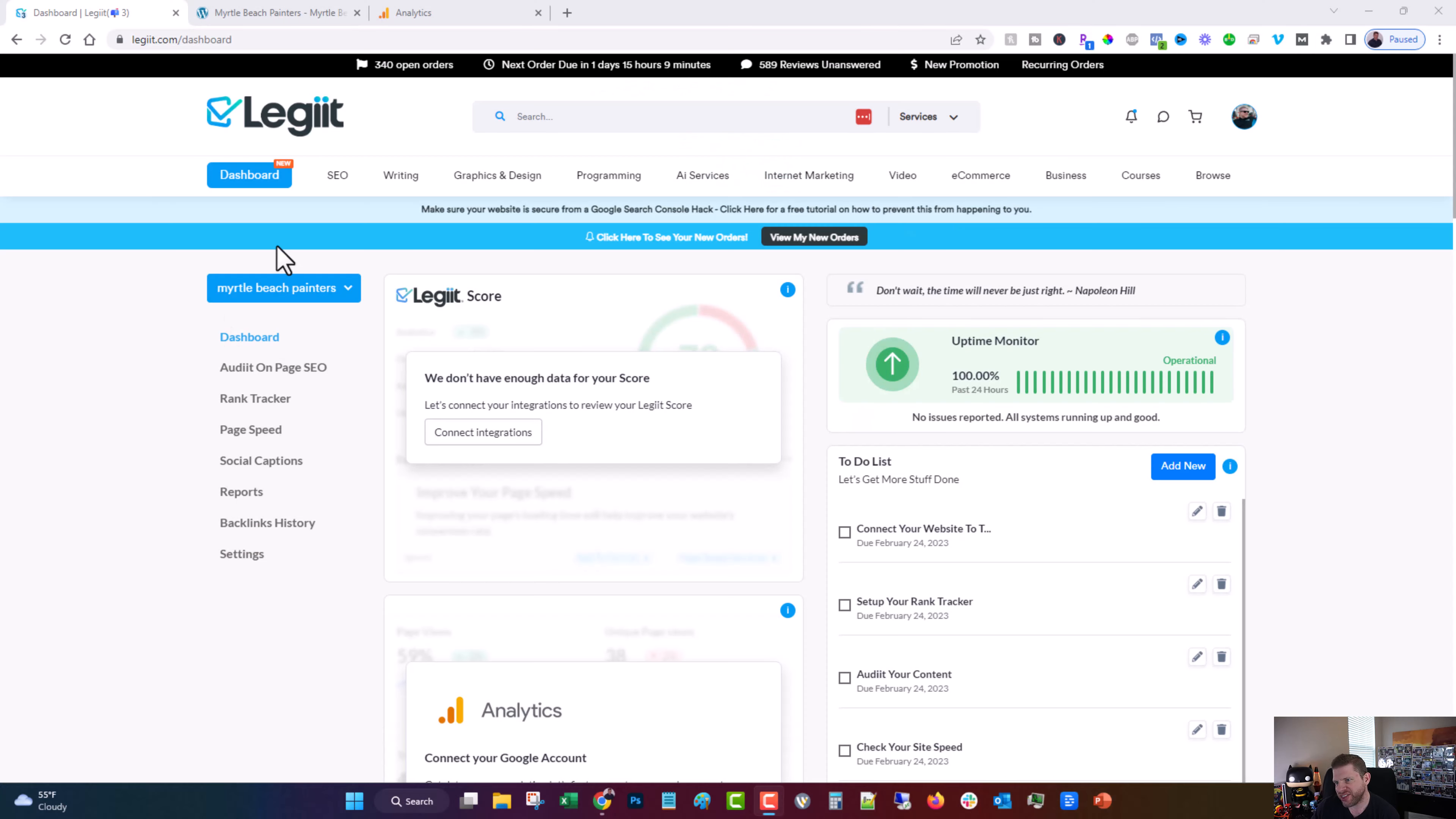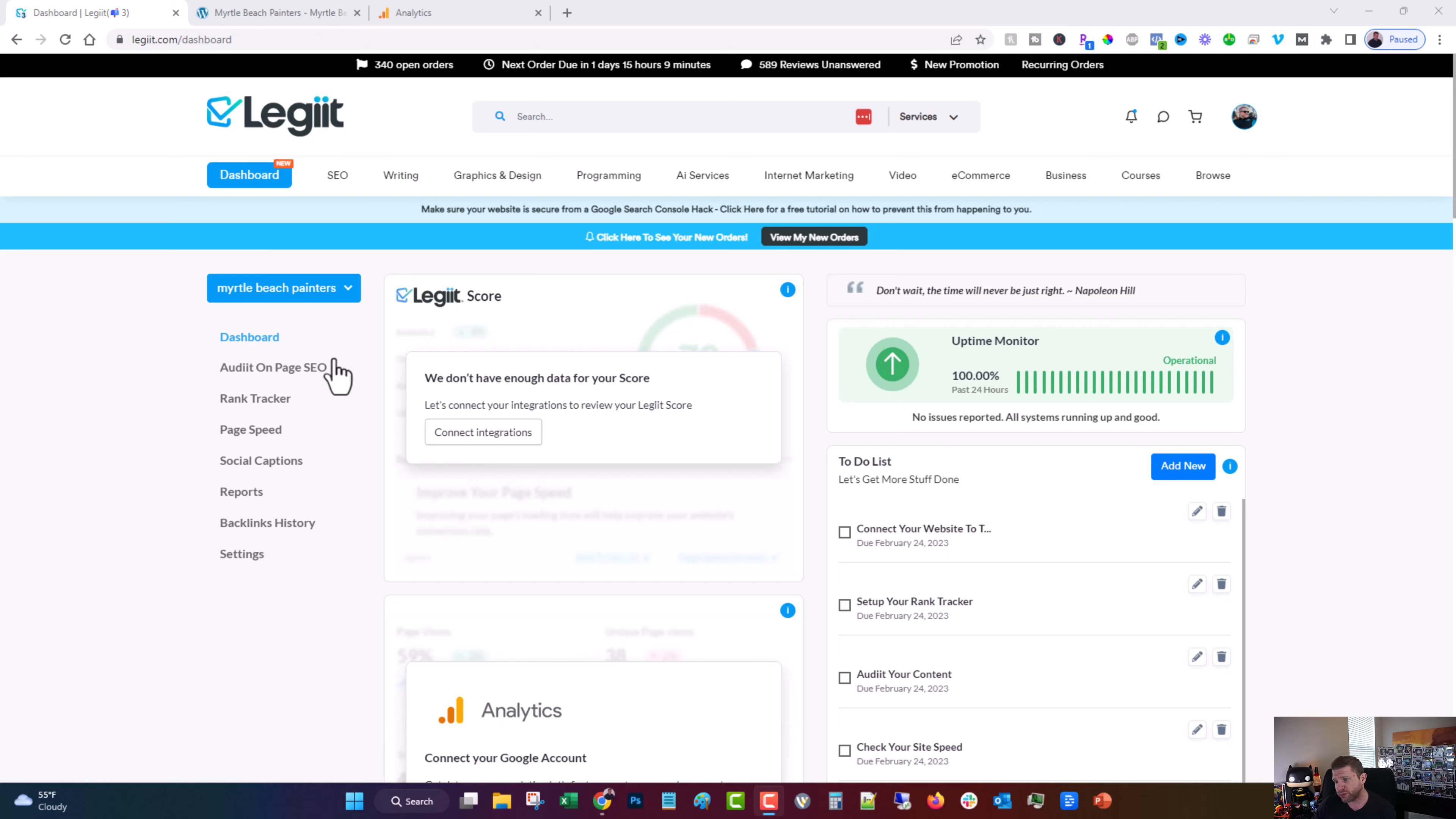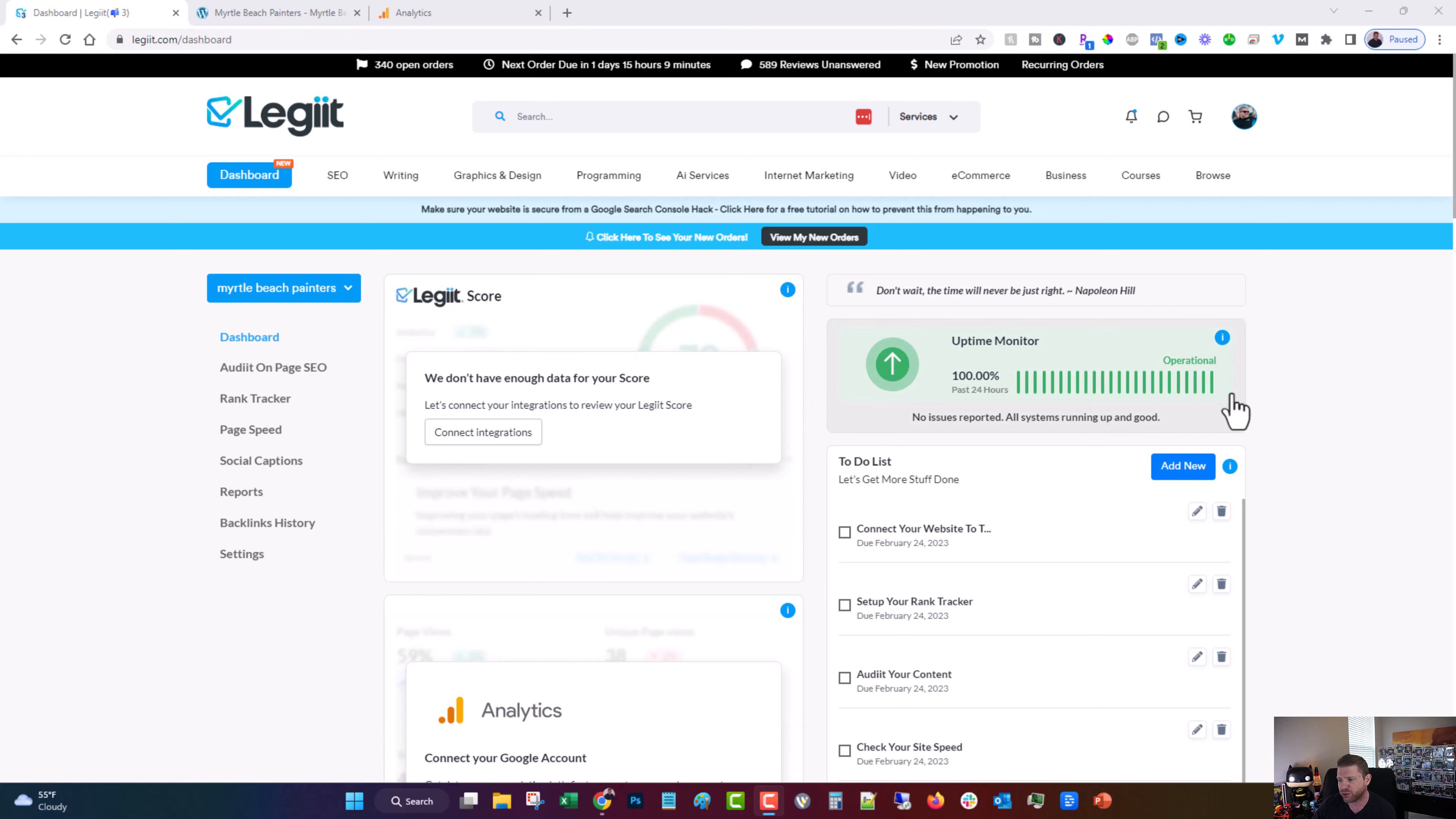Okay, so this is the Legit Get More Stuff Done dashboard. If you're not familiar with this, that's because there's nothing like it anywhere else in the industry. What we've done is taken our five years of data and experience in building out this platform and made it so that you have everything you need to run your business all in one place, including an overall Legit score, which will show up once you finish connecting it.